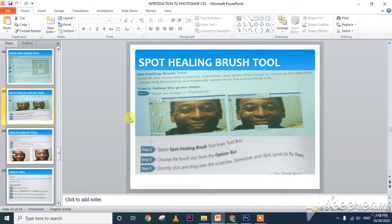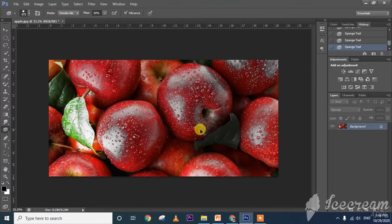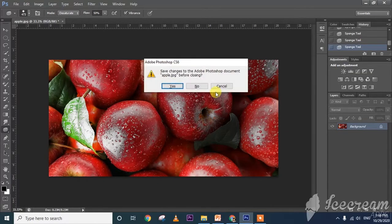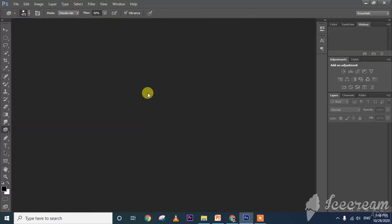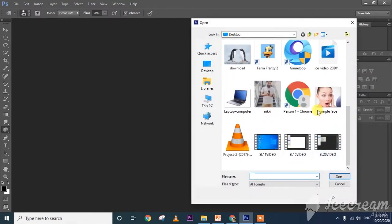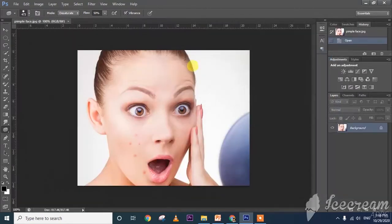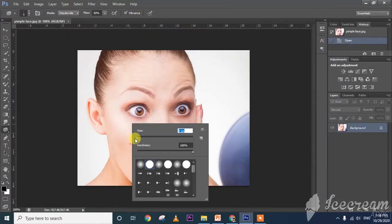Next one is spot healing tool. I am going to close this image without saving and opening one more image to demonstrate spot healing.